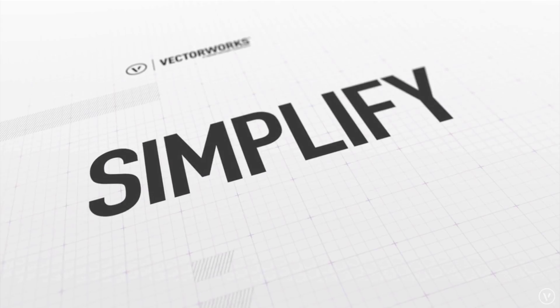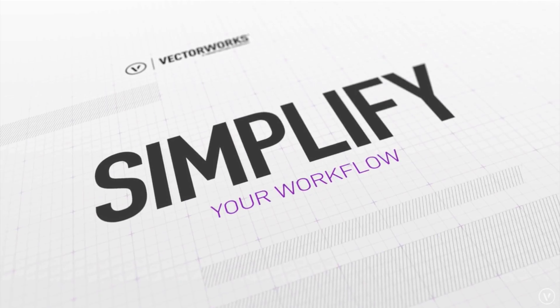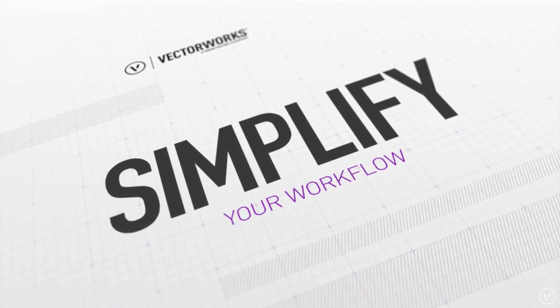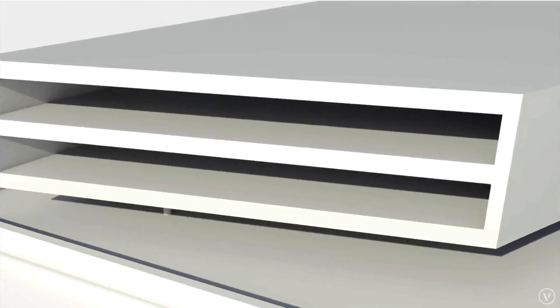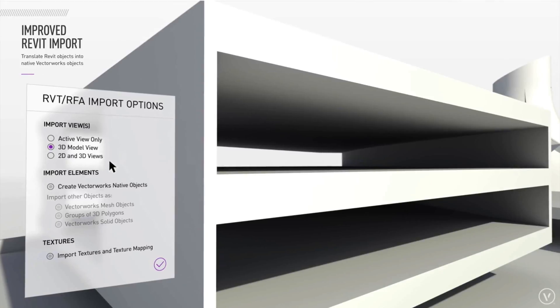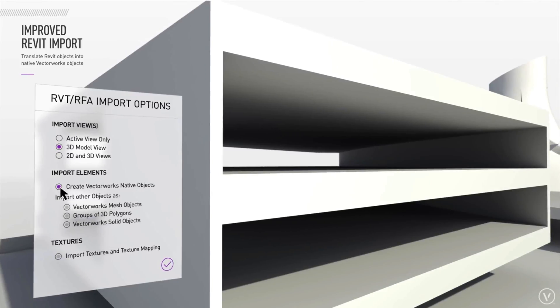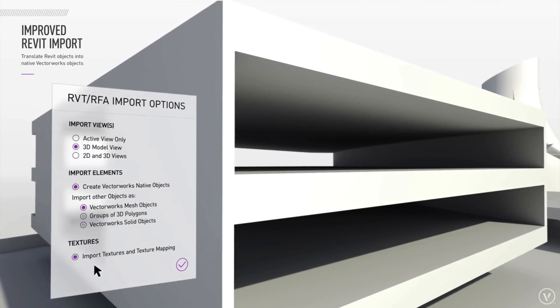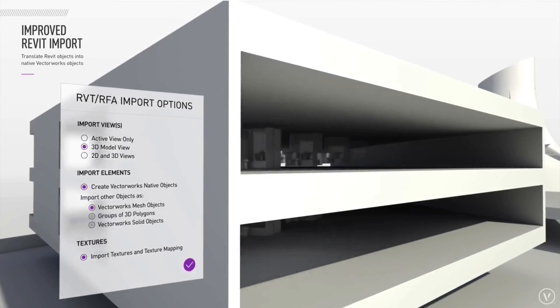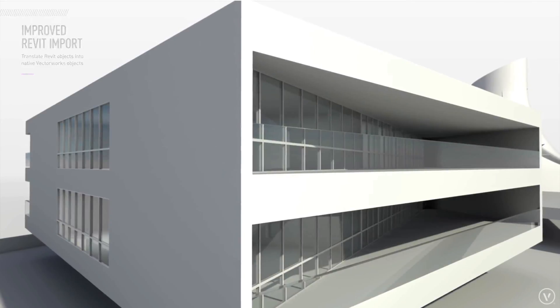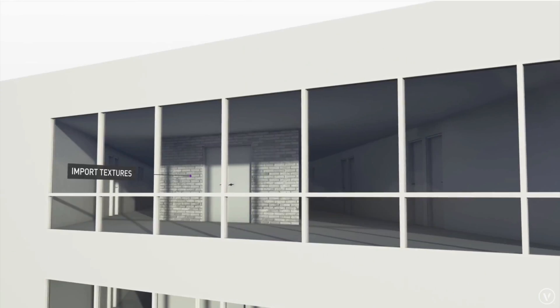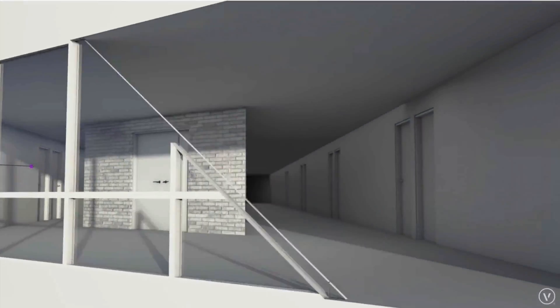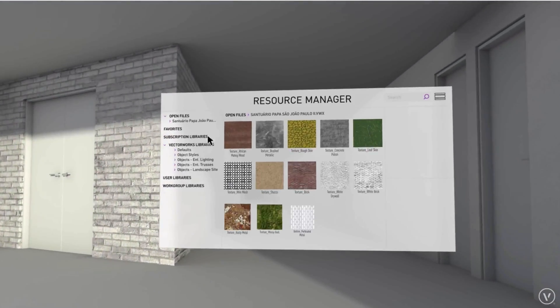Whether you're collaborating with consultants using Revit or making the transition from Revit to Vectorworks, we just made your process easier. Thanks to the latest updates to the Taiga BIM library, Vectorworks users can now batch import Revit families and convert them into Vectorworks objects, making it easy to incorporate building and site manufacturer objects in your designs.